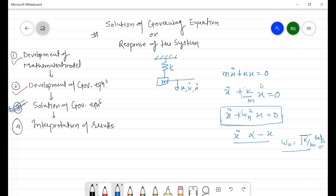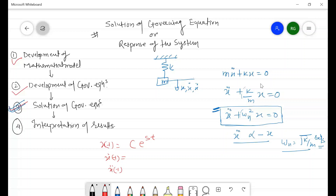Now we'll discuss the response of the system. Since we know this is the equation of simple harmonic motion, we can assume a harmonic solution. Let the solution be x(t) equals C times e raised to the power st, where C and s are constants to be determined. From this we can find x-dot and x double-dot, giving x double-dot equals C s squared e raised to the power st.